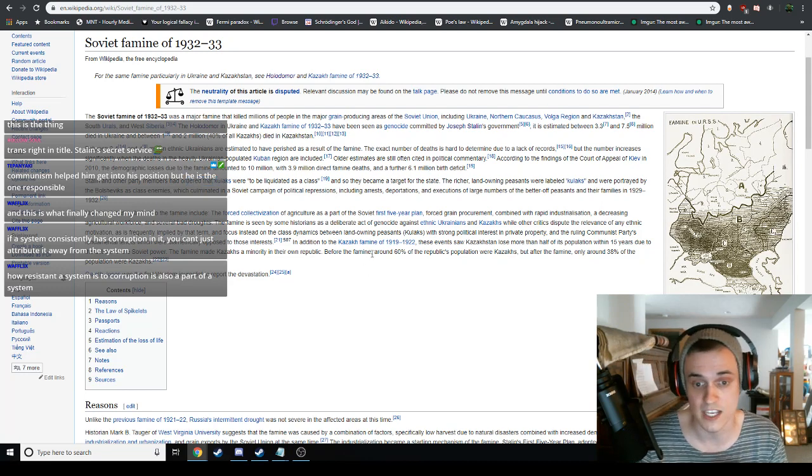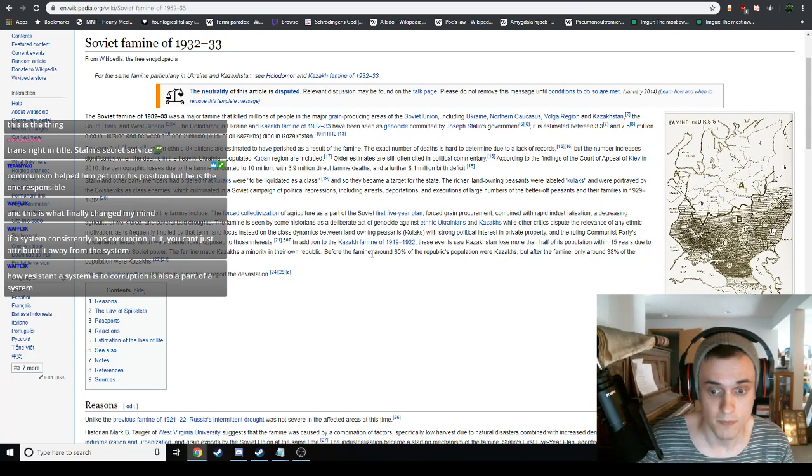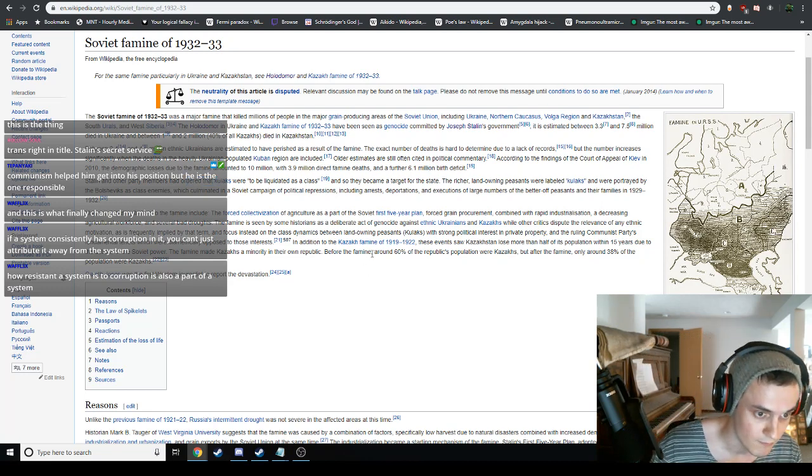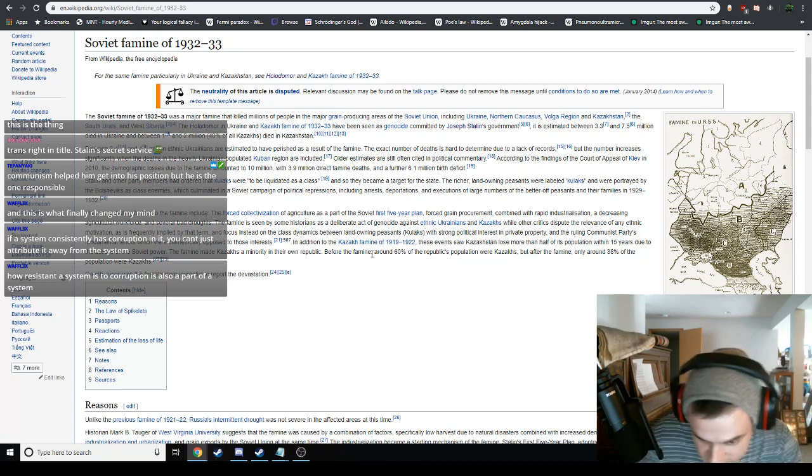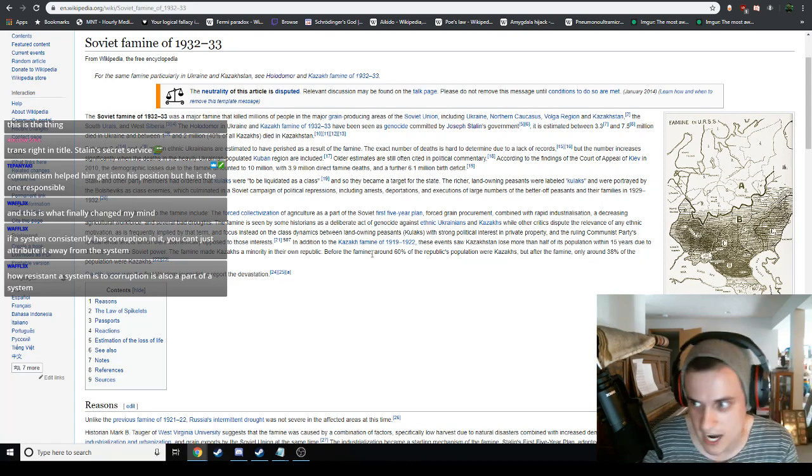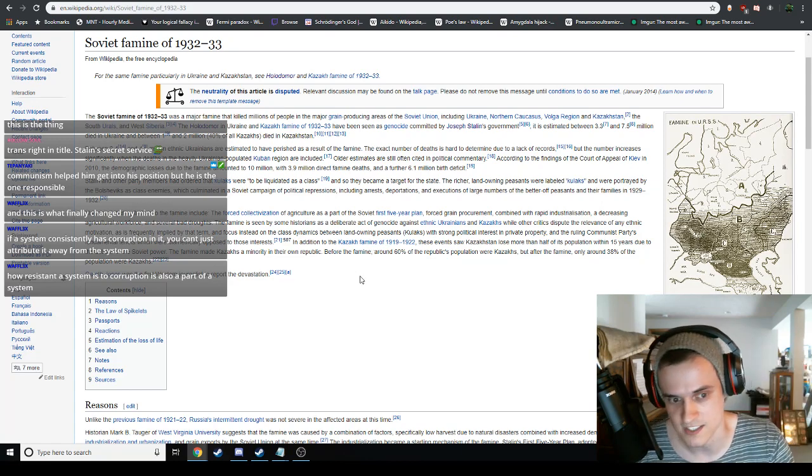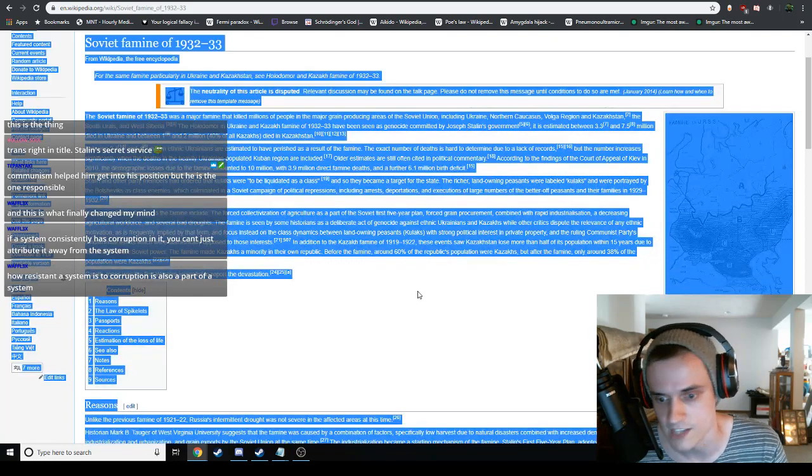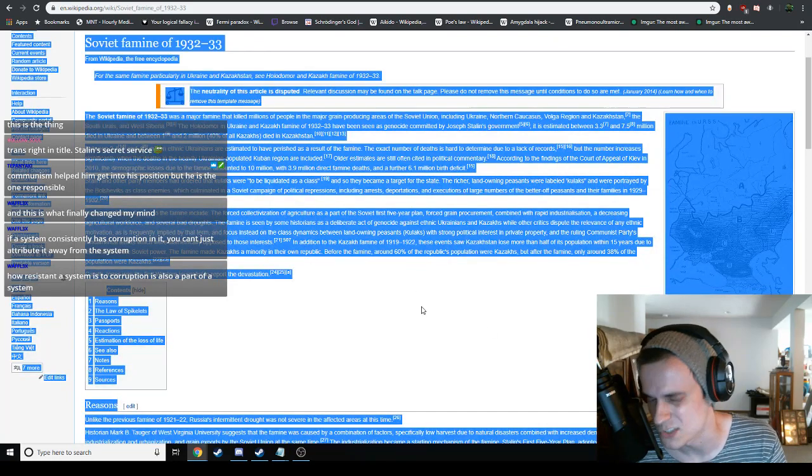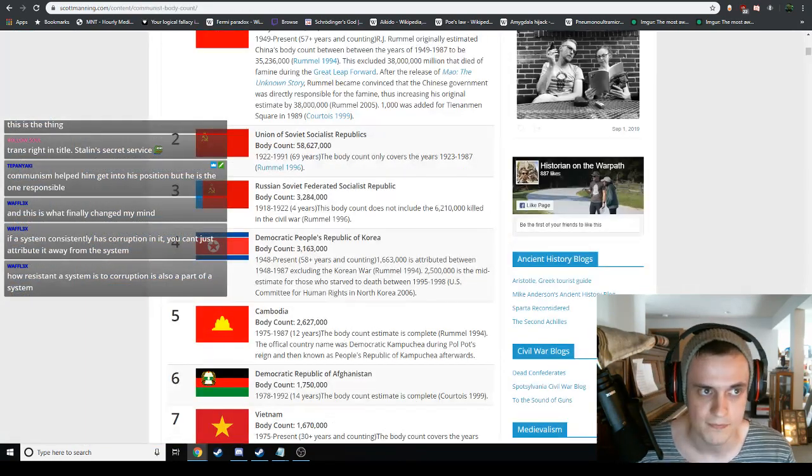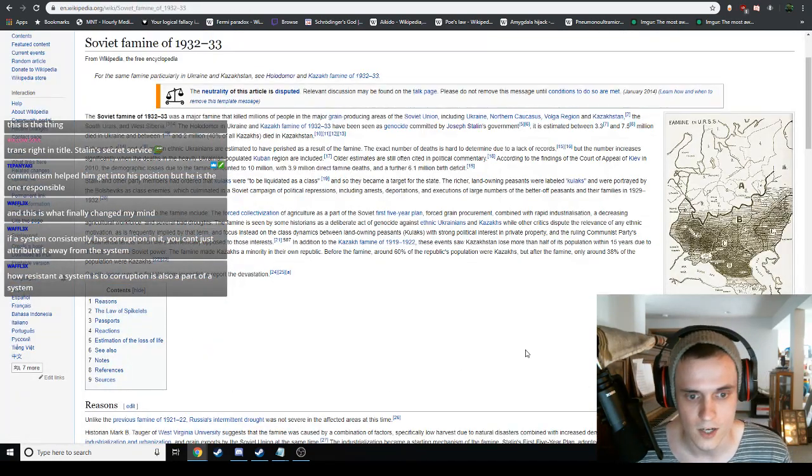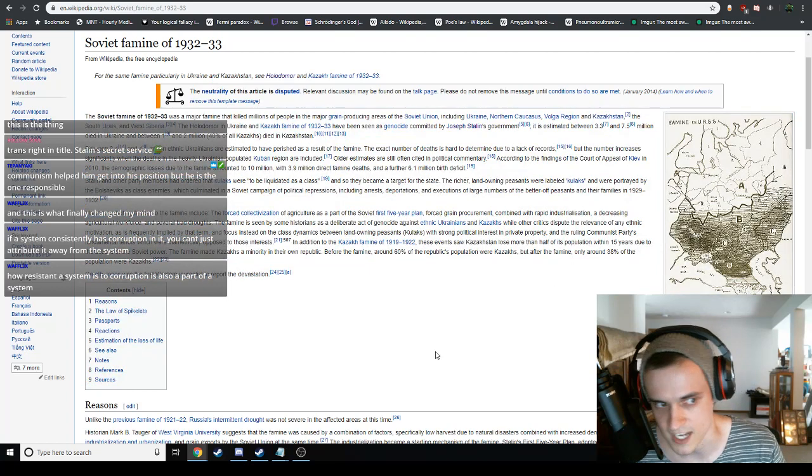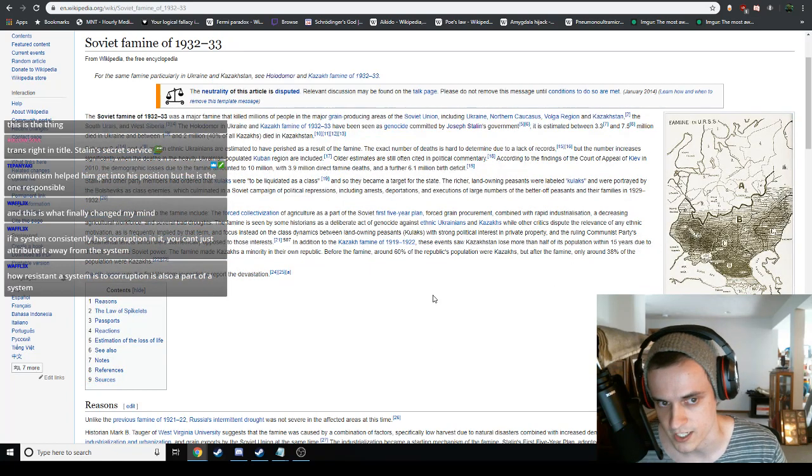To say this was Marx, like Marx killed these people, this was Marx's regime, I think that's incredibly disingenuous. But this was still a socialist regime that allowed this to happen. I don't want to say they're one and the same, but they're certainly connected.